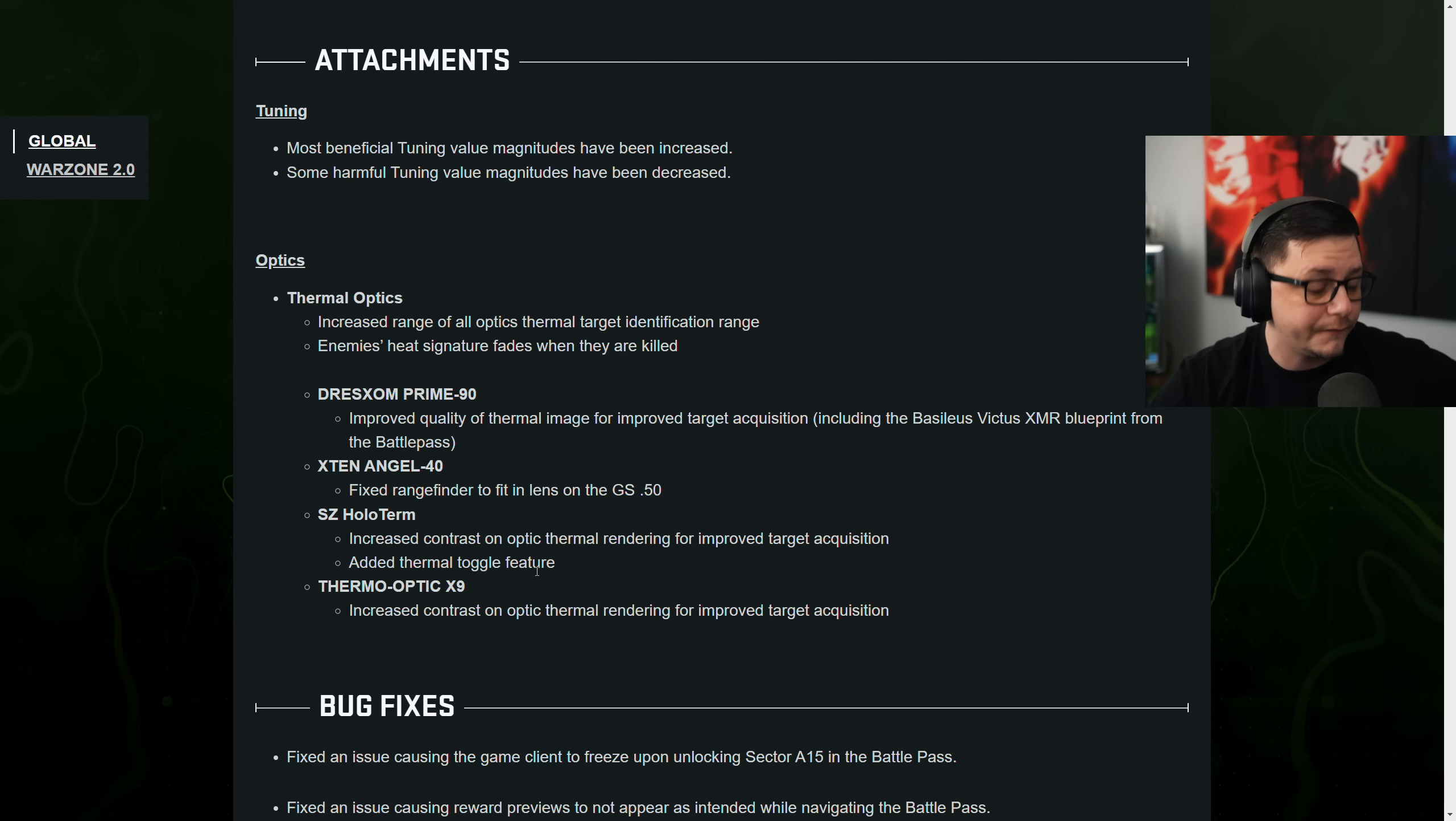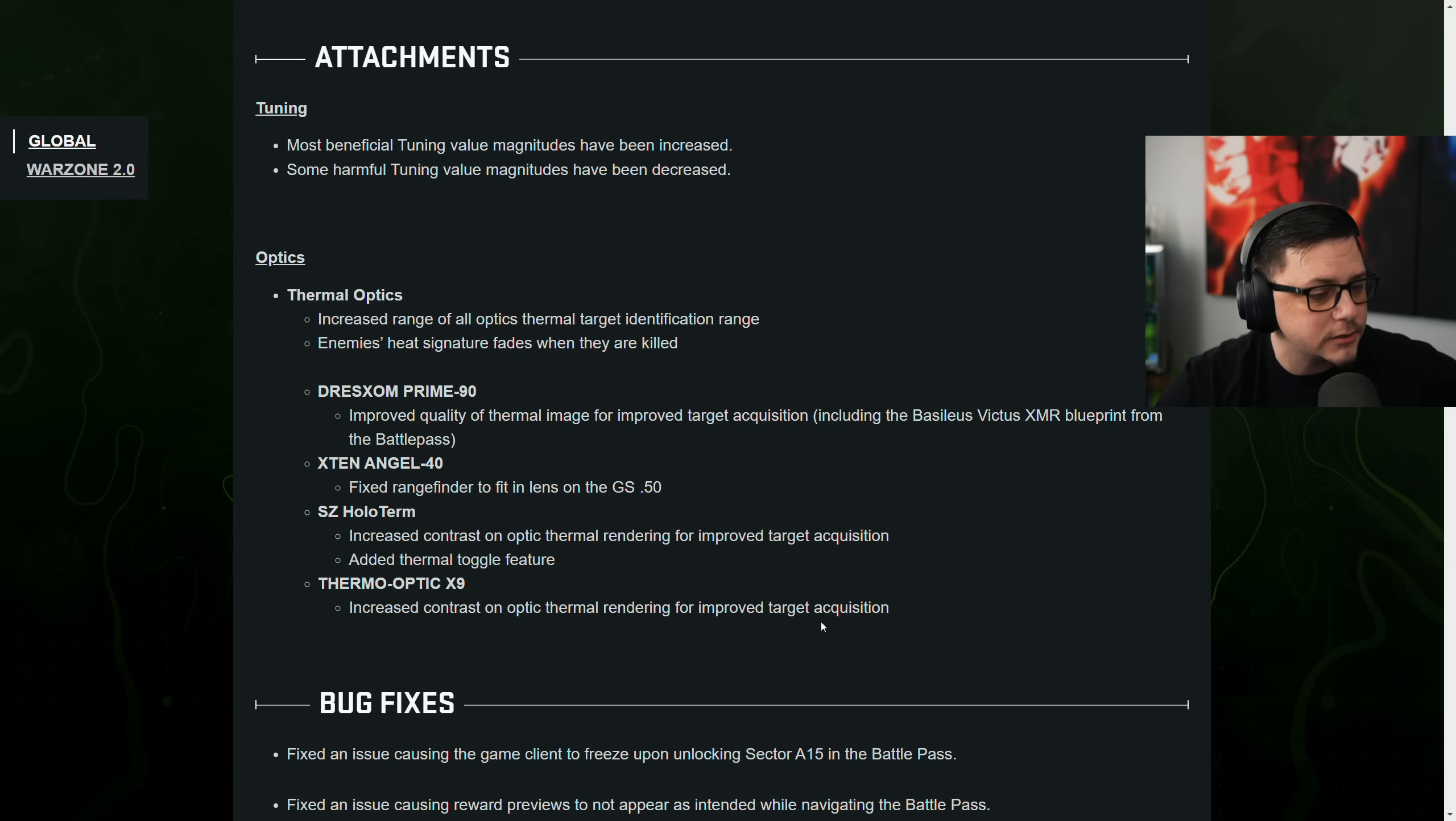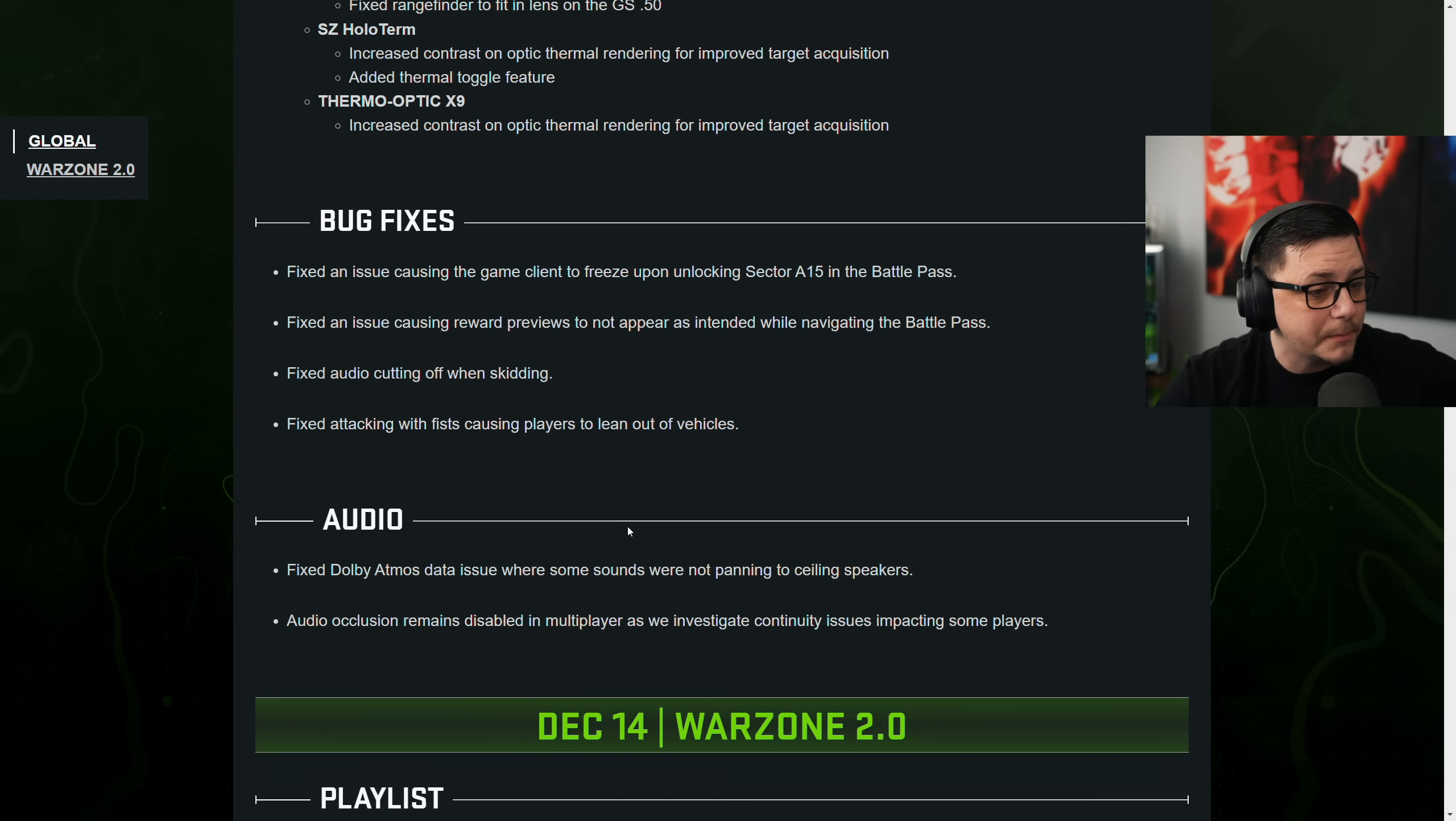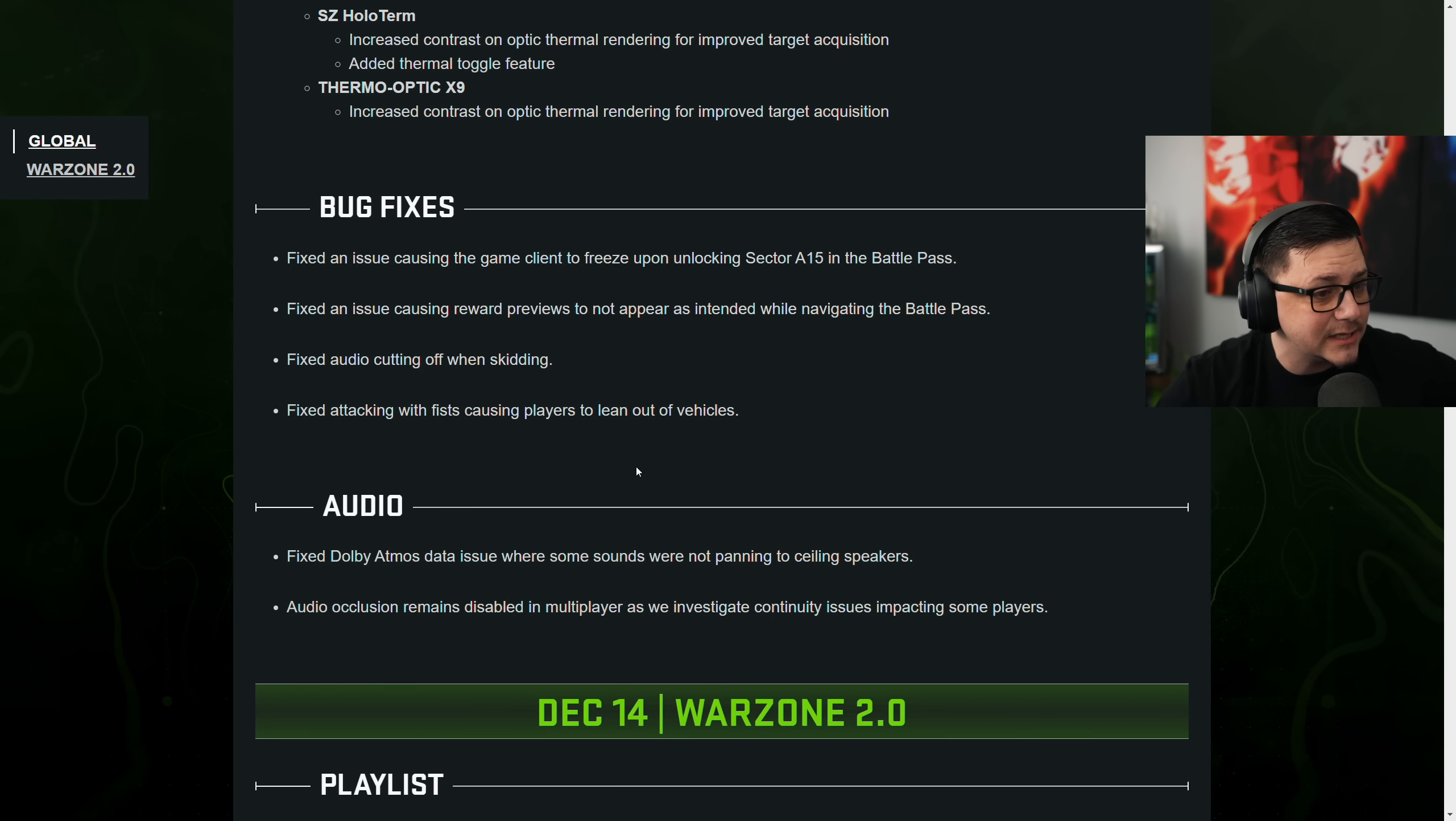And then the hollow term increased contrast to optic thermal rendering for improved target acquisition. Added thermal toggle feature. Thermal optic X9 increased contrast. Alright, cool. And then there's a bunch of bug fixes.